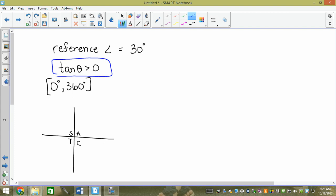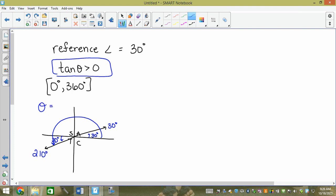The reference angles are the little angles between the terminating arm and the x-axis. So I draw the arms: I have a reference angle of 30 in quadrant one, and this one also terminates in quadrant three because it's positive tan, with a reference angle of 30 there too. What's this angle in quadrant three? 180 plus 30 equals 210.